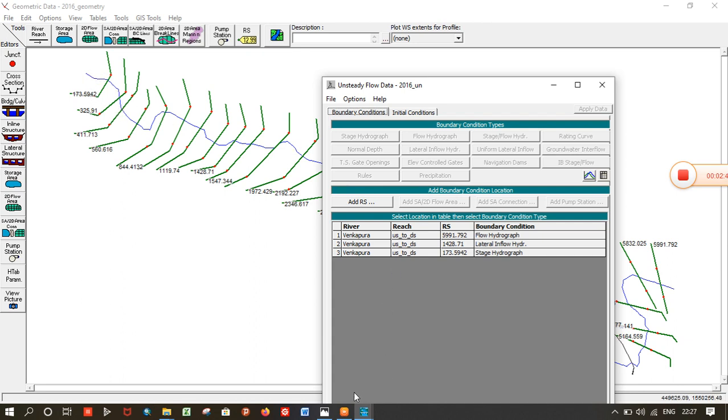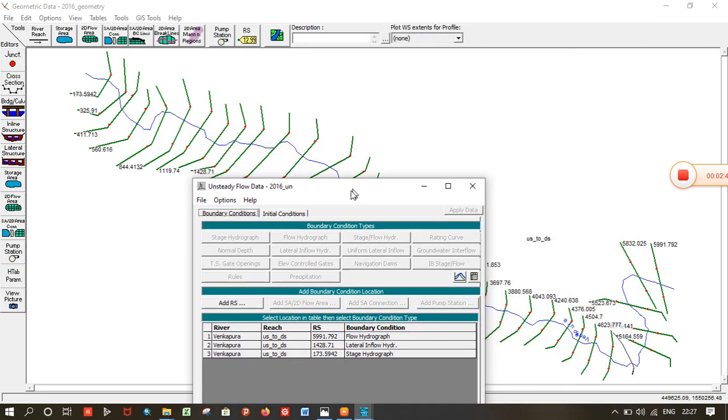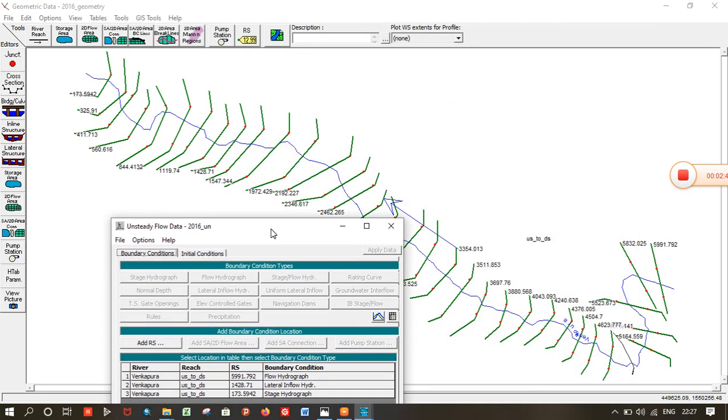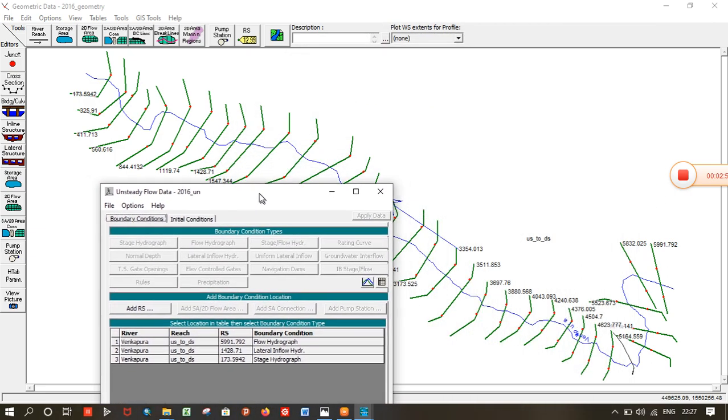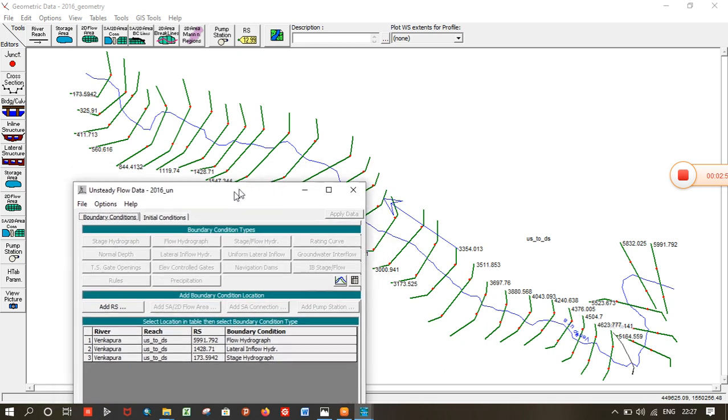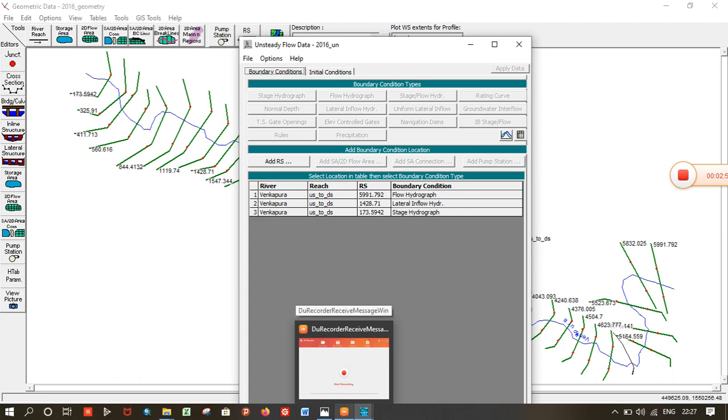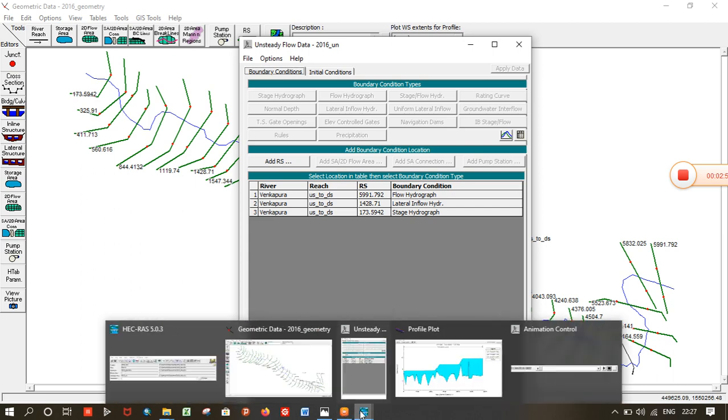So you can see how I took the boundary conditions in this 1D unsteady flow simulation model. Let's go to the simulation part.